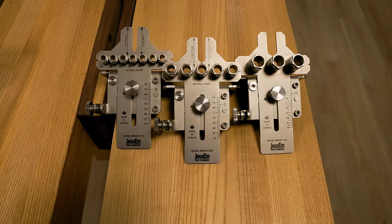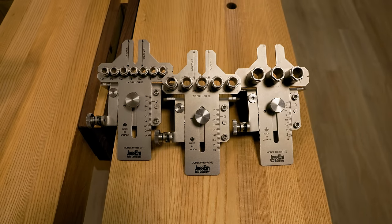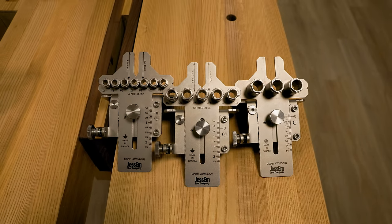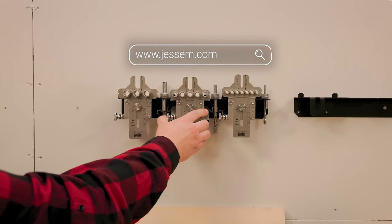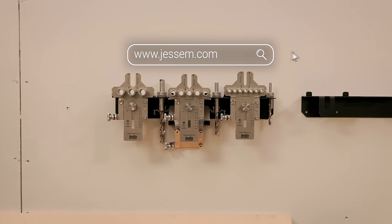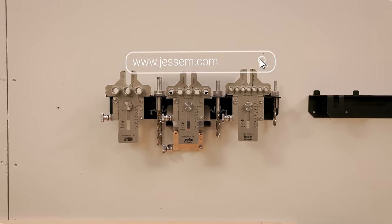To learn more about our new Dowling Jig, click the link below or go to Jessam.com and continue to take your woodworking skills to the next level.